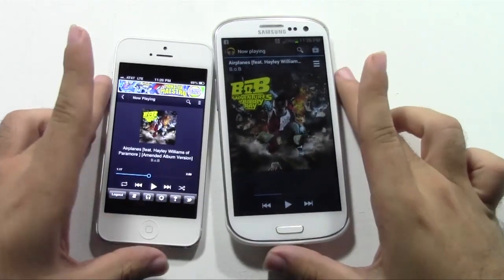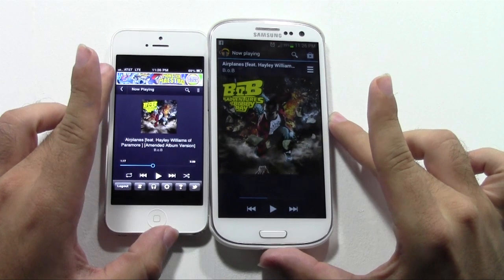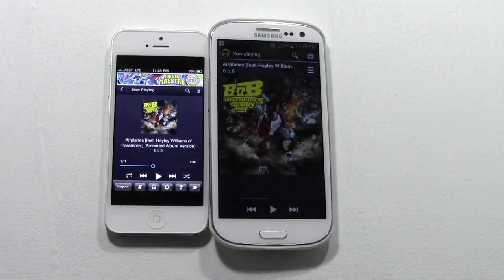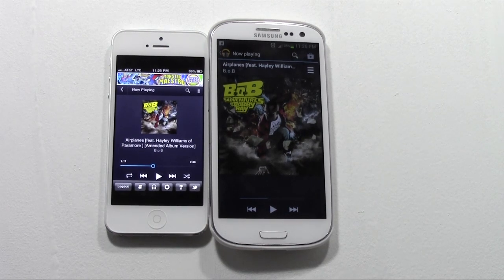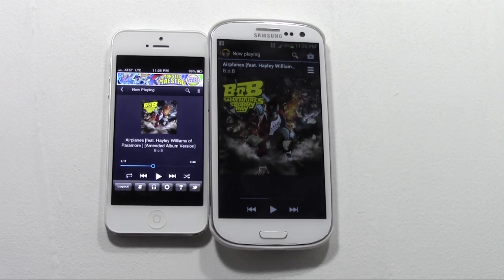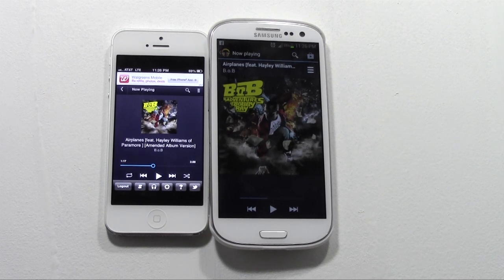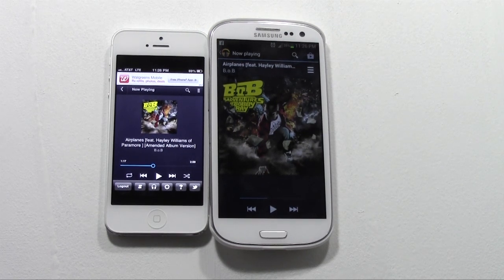So there you guys go. It's the same exact song, same exact player on the phone. So just to compare, the Galaxy S3 speaker really blows the iPhone 5 out of the water. Now the iPhone 5 is really clear — both of them are very clear — but in terms of bringing a rich sound that can be heard at a louder distance and still be clear, it easily goes to the Galaxy S3.